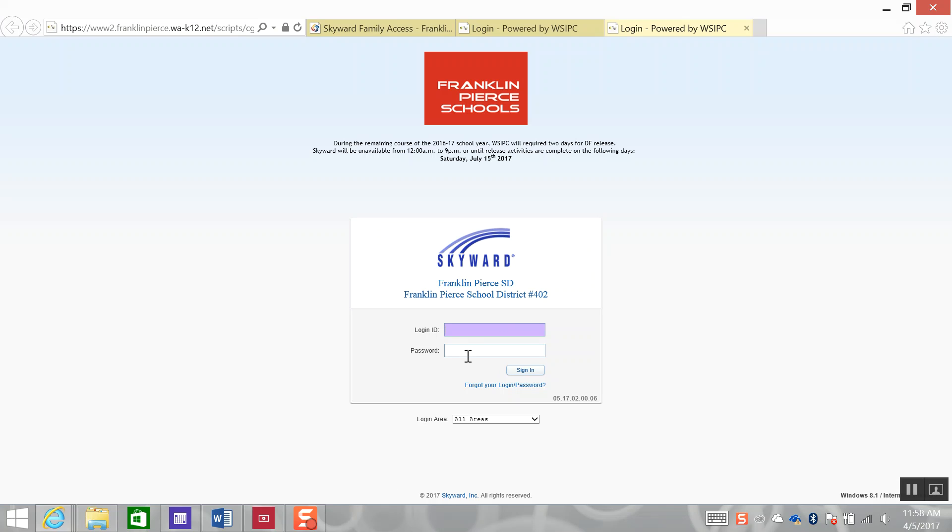Thank you for taking the time to see how to log in to Skyward Family Access for the first time or reset a forgotten login or password.